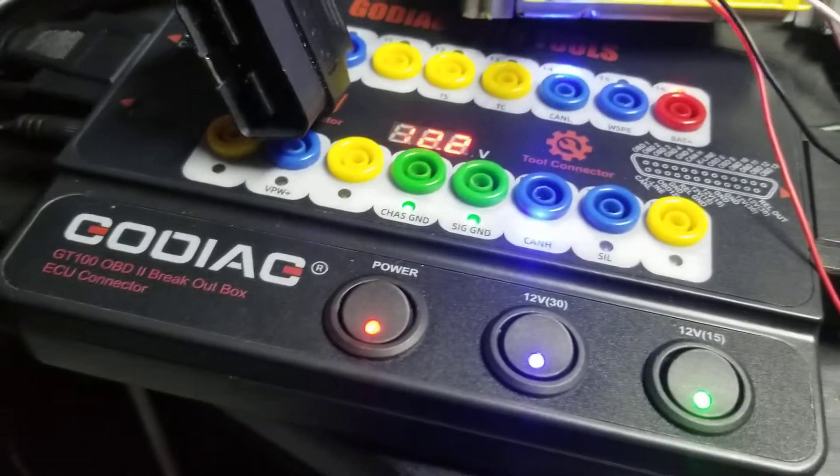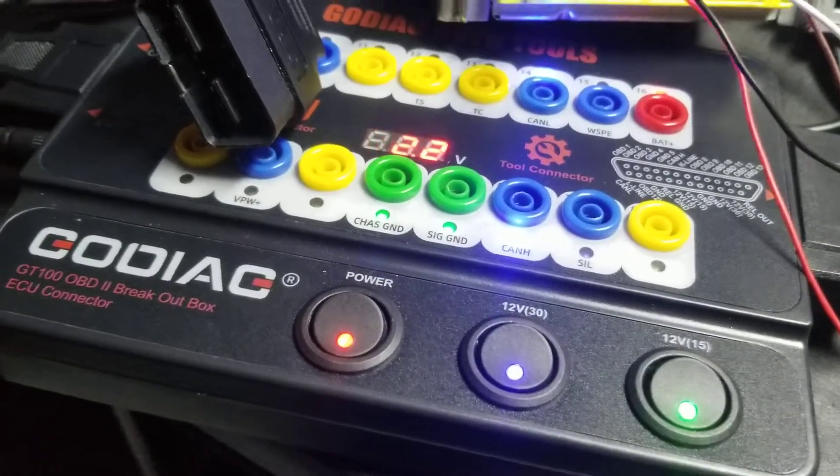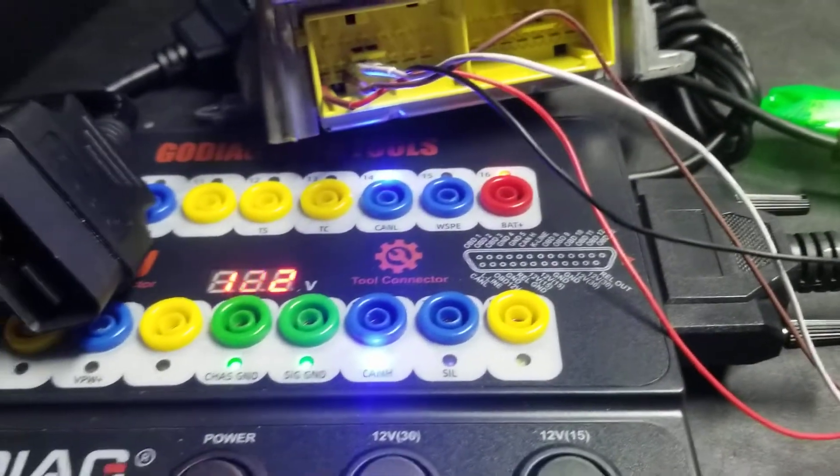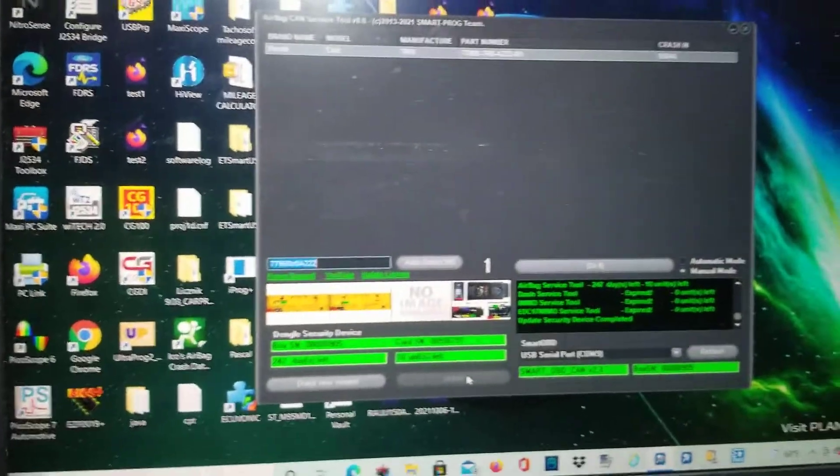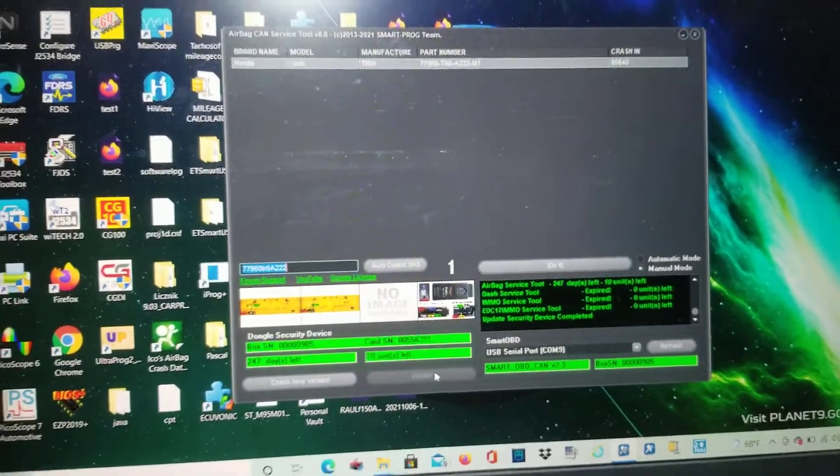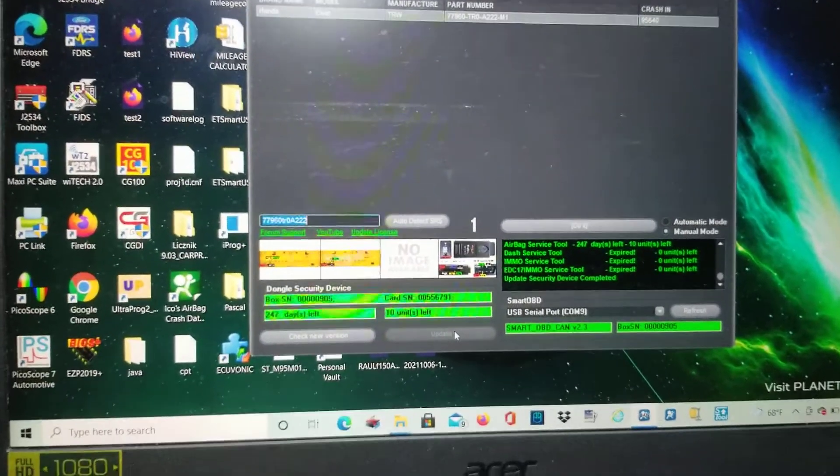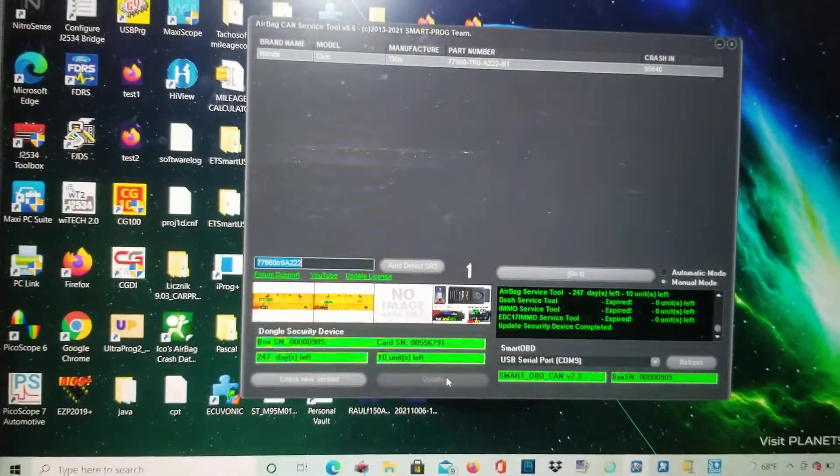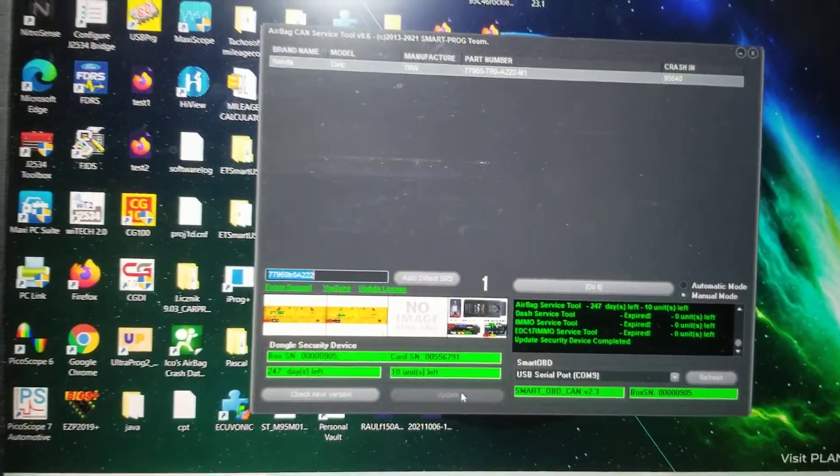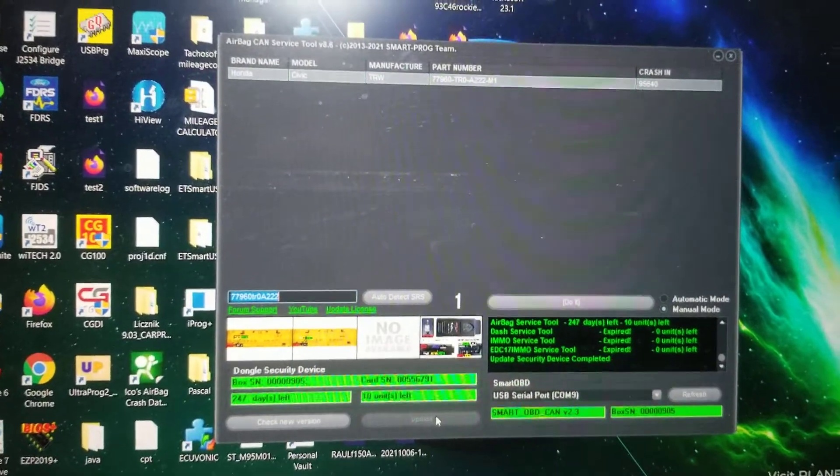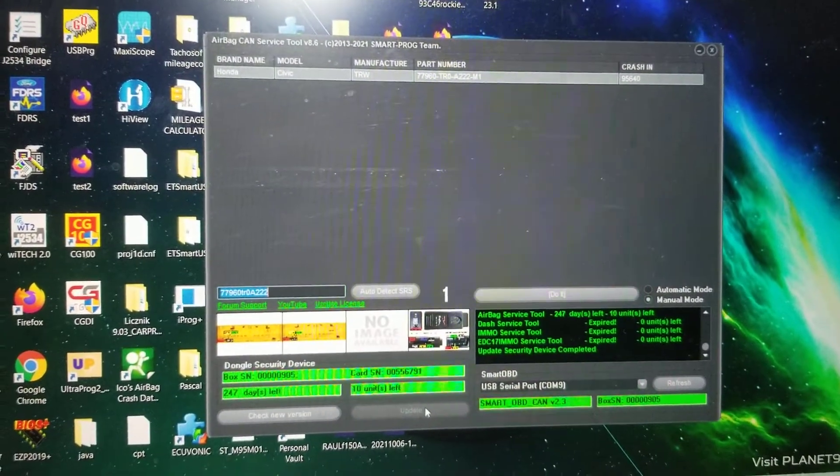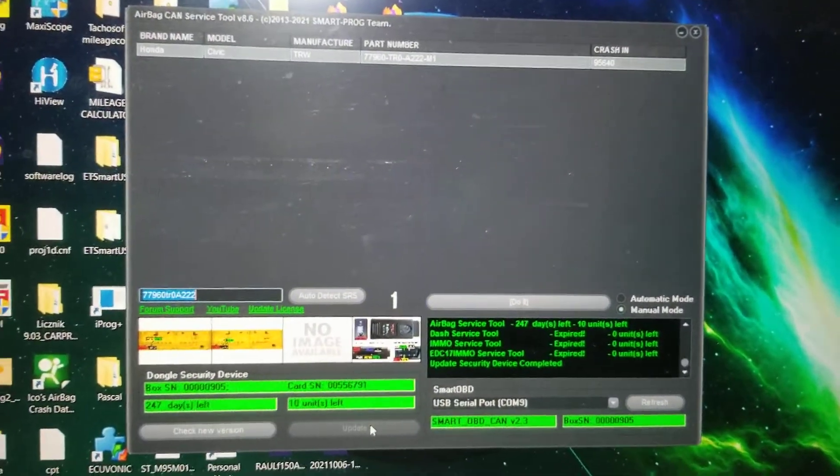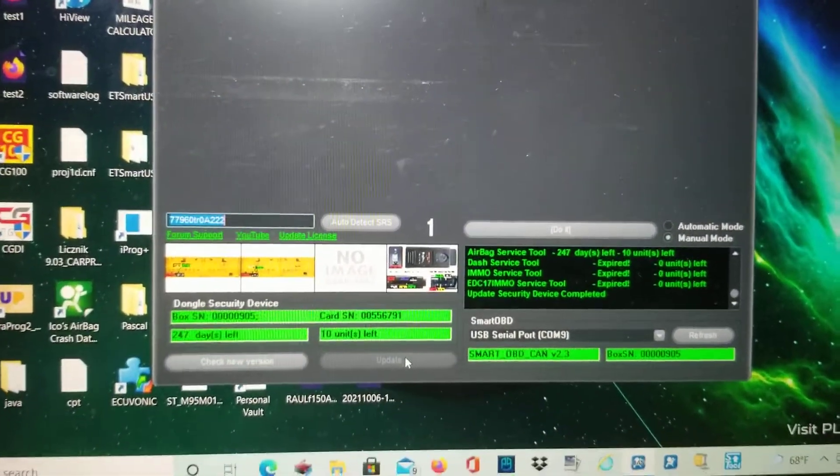I got the GODIAG here to help me, so everything is already set up. Sorry about how messy it looks, but sometimes it be like that. Here we go, I'm going to start the process.